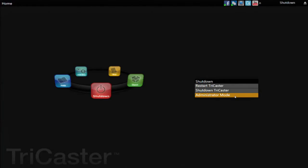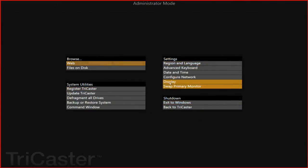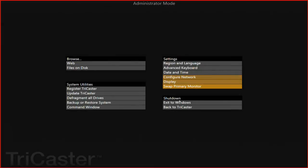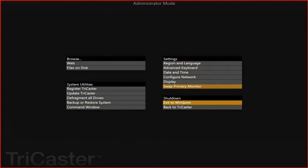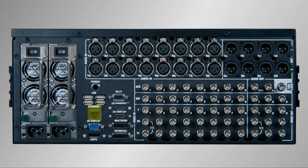Step 1 is to make sure that the TriCaster and the external computer are on the same network. If you need to add your TriCaster to a specific network or domain, go to the Administration page, where you have access to the Windows networking controls from the Network button. The easiest way to connect the laptop to the TriCaster is to plug in a standard Ethernet cable directly to the laptop and directly to the TriCaster, forming a network connection between the two systems.